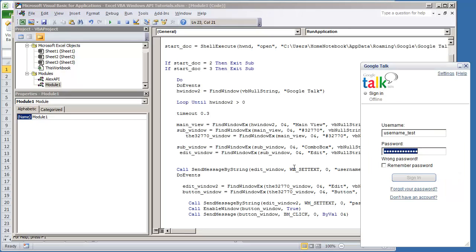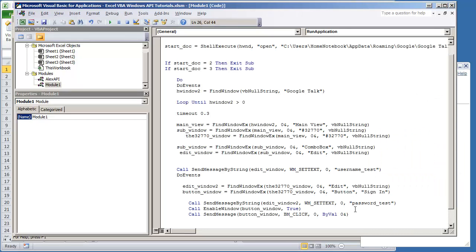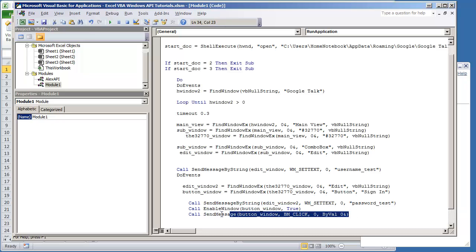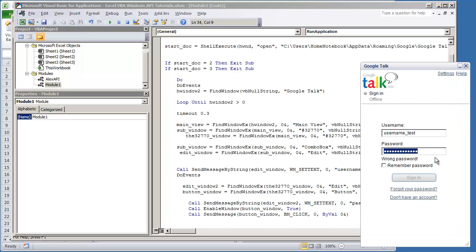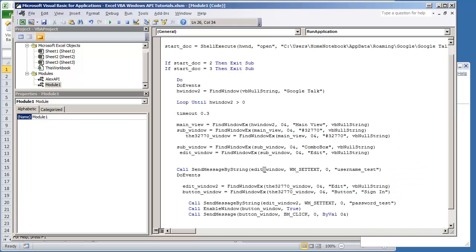This can be used to automate the process. I mean of course with Google Talk you could always do remember my password, but if you want something a little bit more secure that runs from VBA, you could always set this up like an automation process. But again the real main purpose of this video is to show you more about the Windows API statements and how you can use these kind of features to automate processes. Hope you enjoyed this video, thank you for watching.